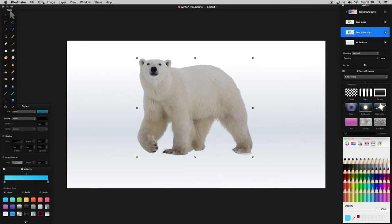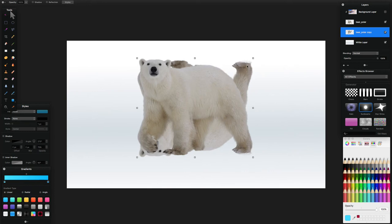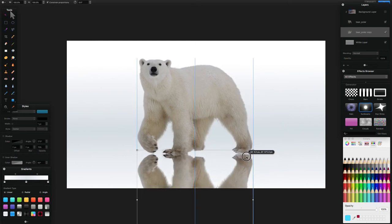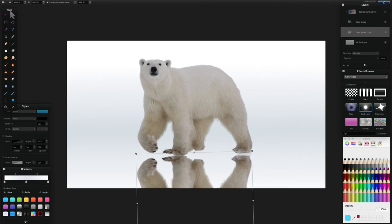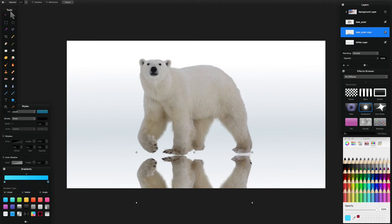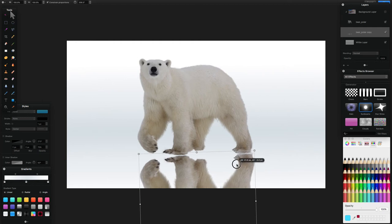I'm going to turn that background layer off, then select this polar bear copy layer and go to Edit and Flip Vertical — so it's upside down. I'll drag it down below the polar bear to create a nice reflection. Then to rotate it slightly, if you can't rotate it directly, just press Command F with that layer selected and it will allow you to rotate and manipulate the layer.